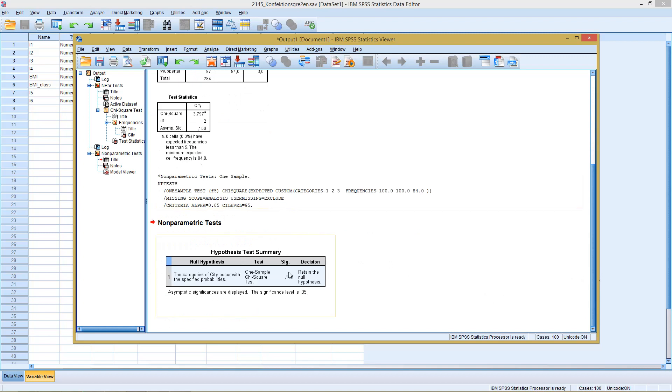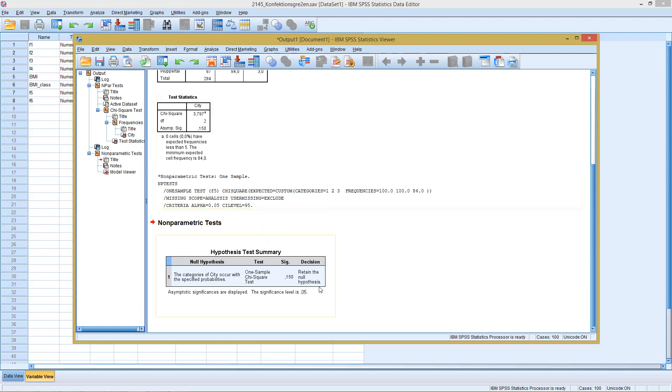As we see here, it gets the exact same result as with the test before. Here he also retains the null hypothesis. This says here the categories of city occur with the specified probabilities, or in our case with the specified expected frequencies.